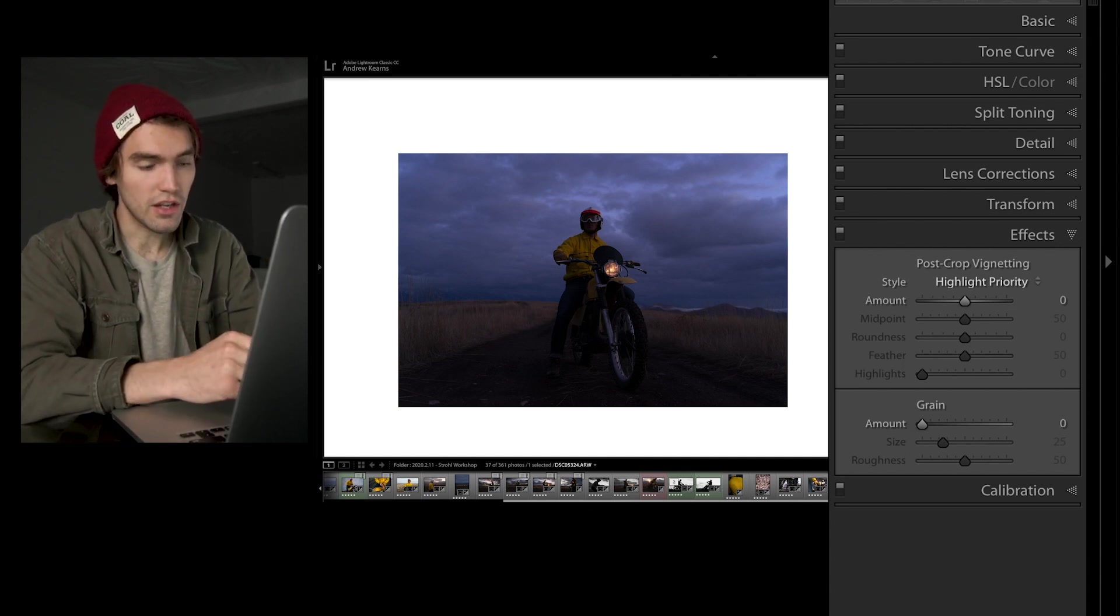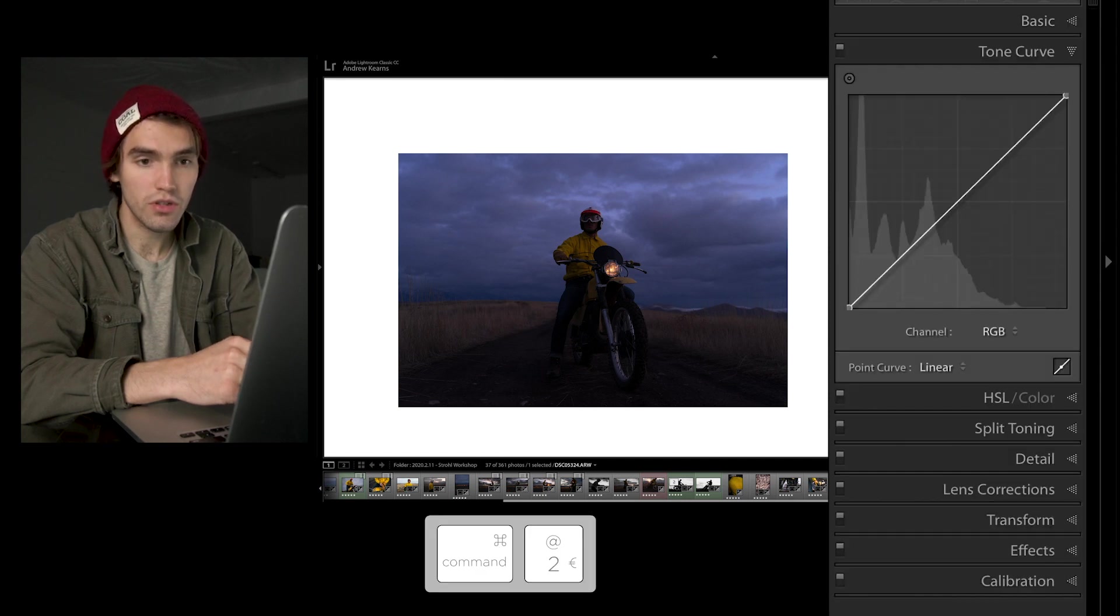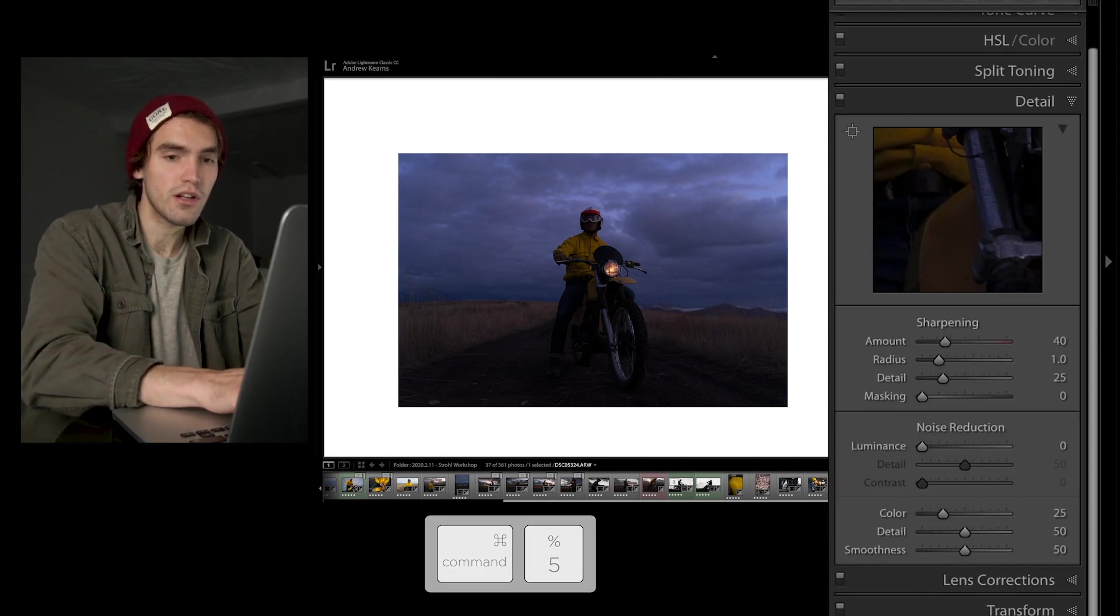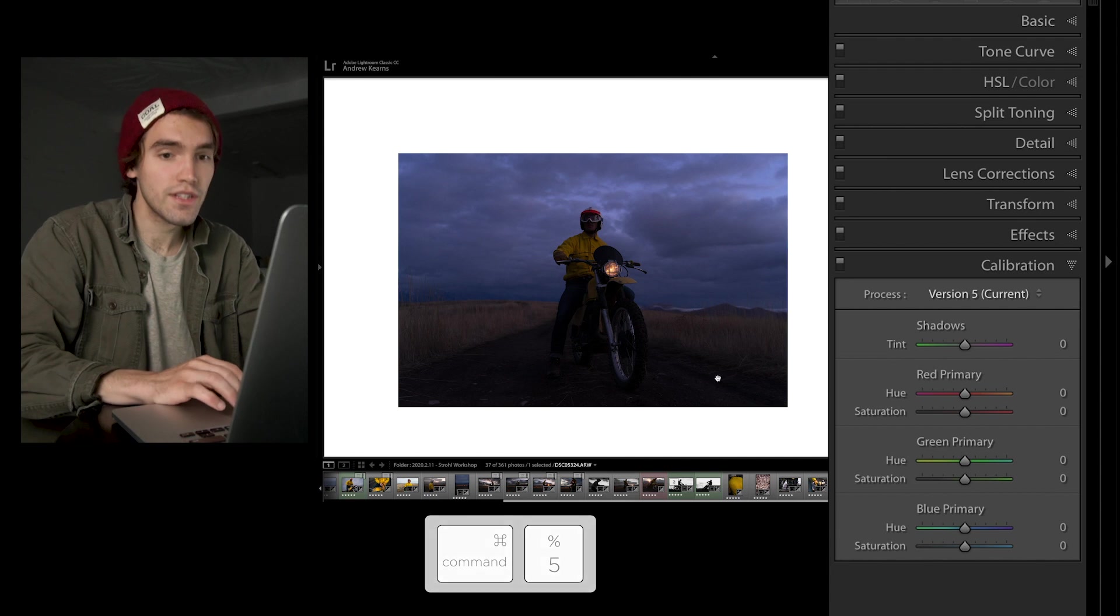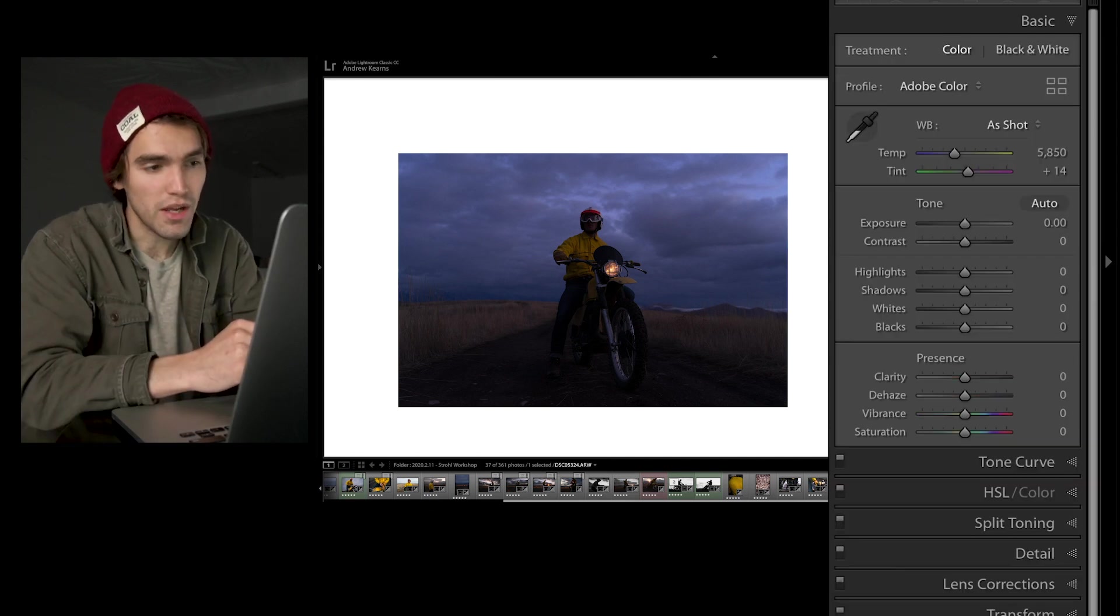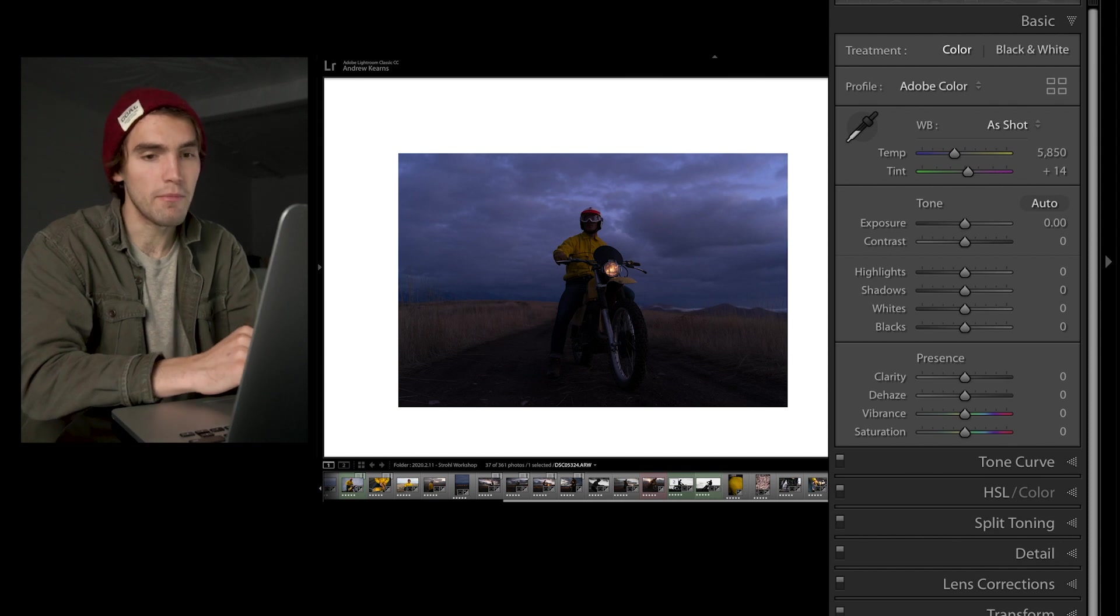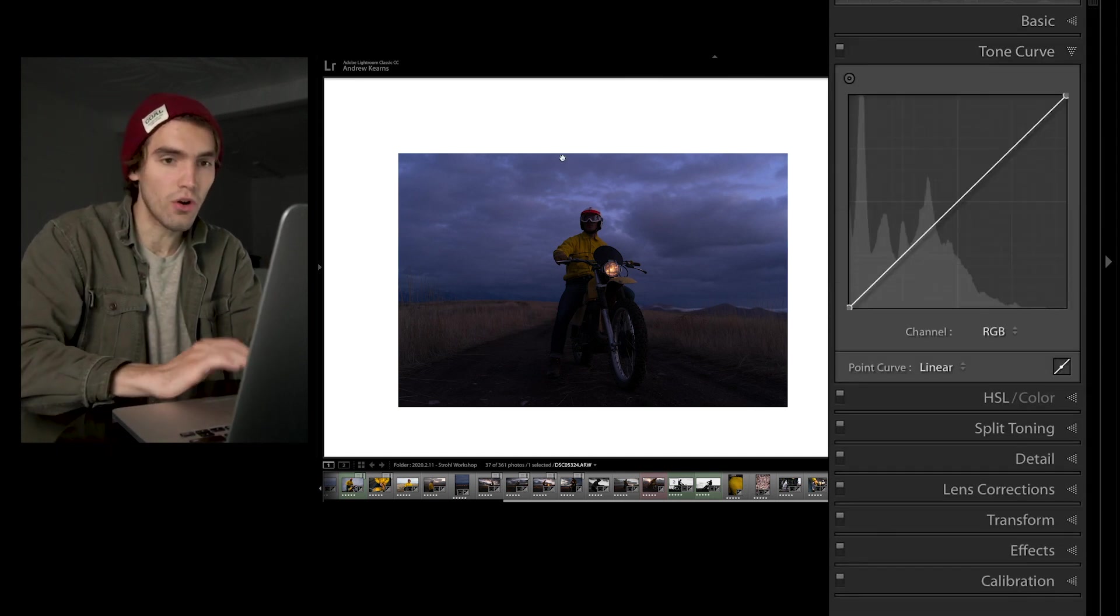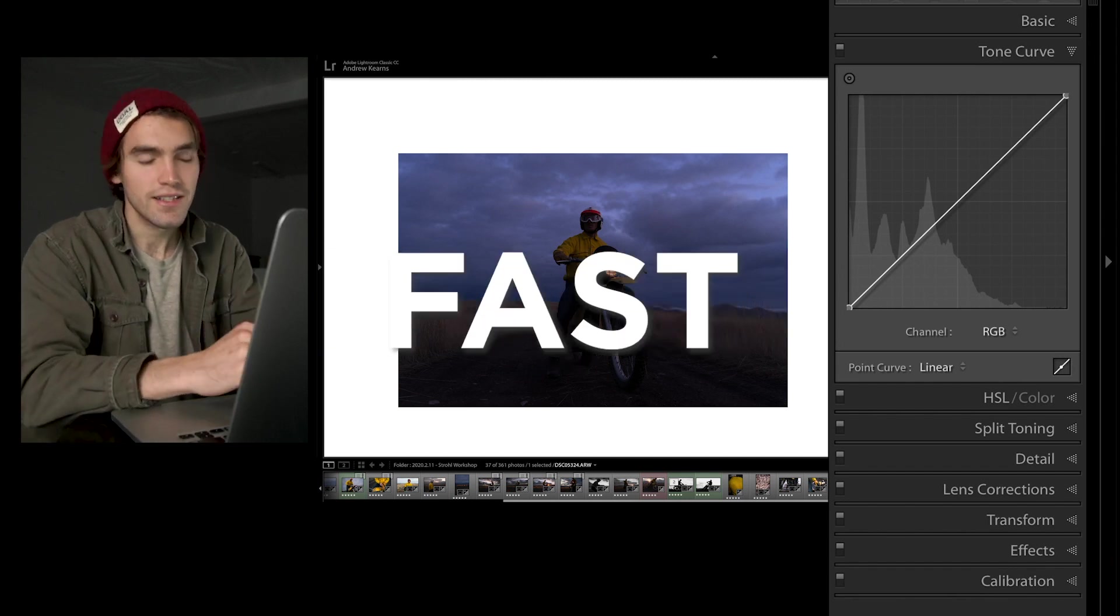If I hit command one, that opens up basic panel, two tone curve, three HSL, four split toning, and the list goes on. For the sliders that don't have main shortcuts, I use this all the time. I don't think I ever click on the side panels actually, I'm always using shortcuts, it's just fast.